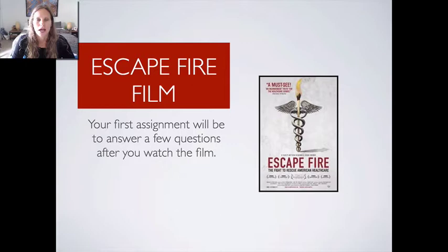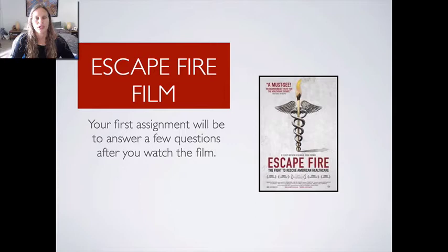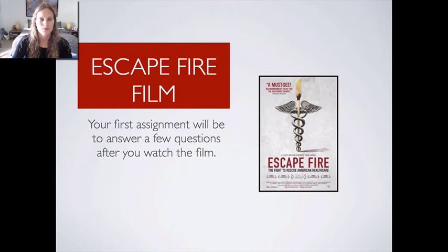After you watch the video, in Canvas for this first week there's going to be a prompt with some questions I'd like you to answer. We will pick it up next with a discussion on the Escape Fire film, and then we'll talk in a little more detail about holistic theory and the nuts and bolts of what this whole thing is going to be about. Welcome to the class — I think it's going to be fun. Any suggestions for making this more interactive will be much appreciated. I look forward to sharing the semester with you, and we will pick this up after you see the film in week two.